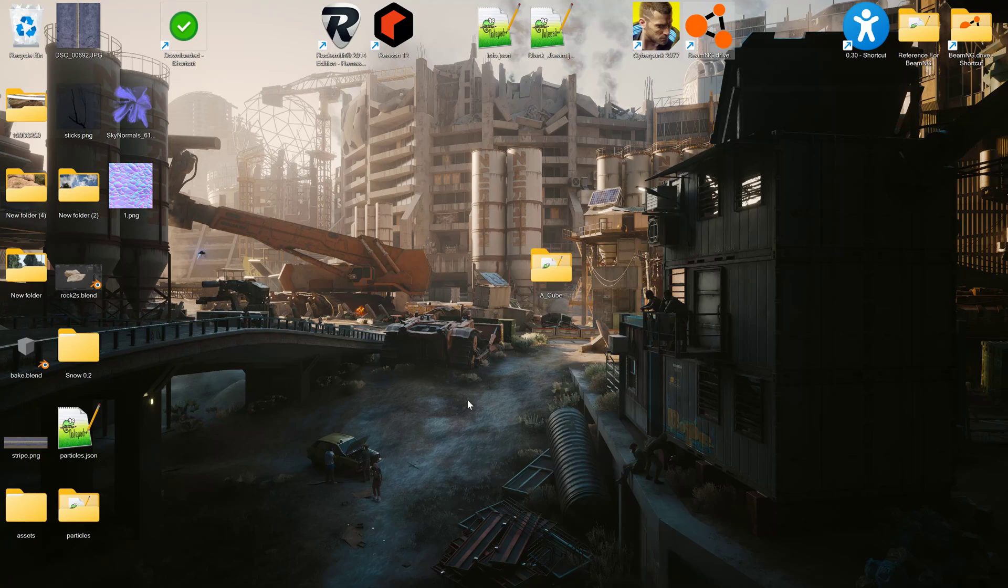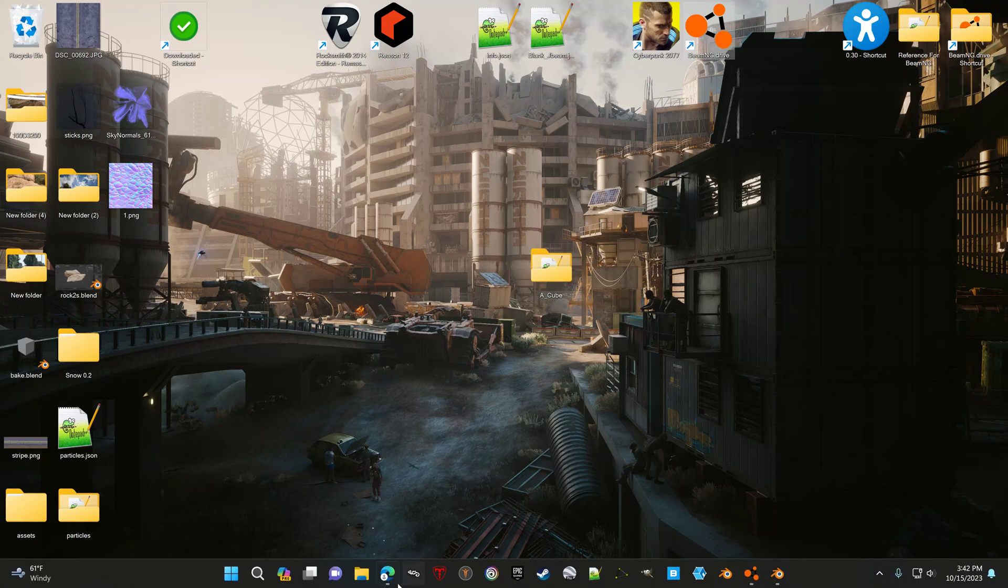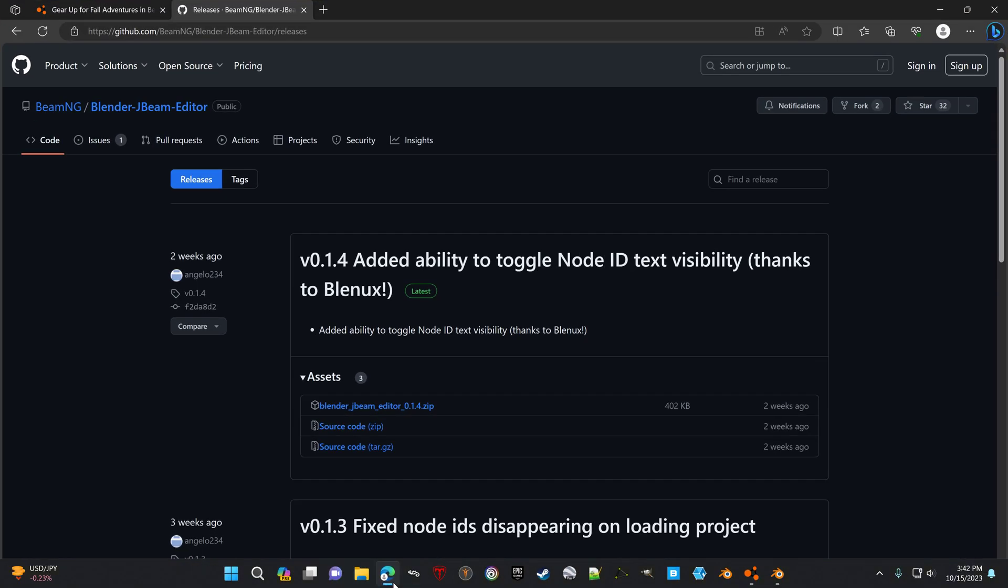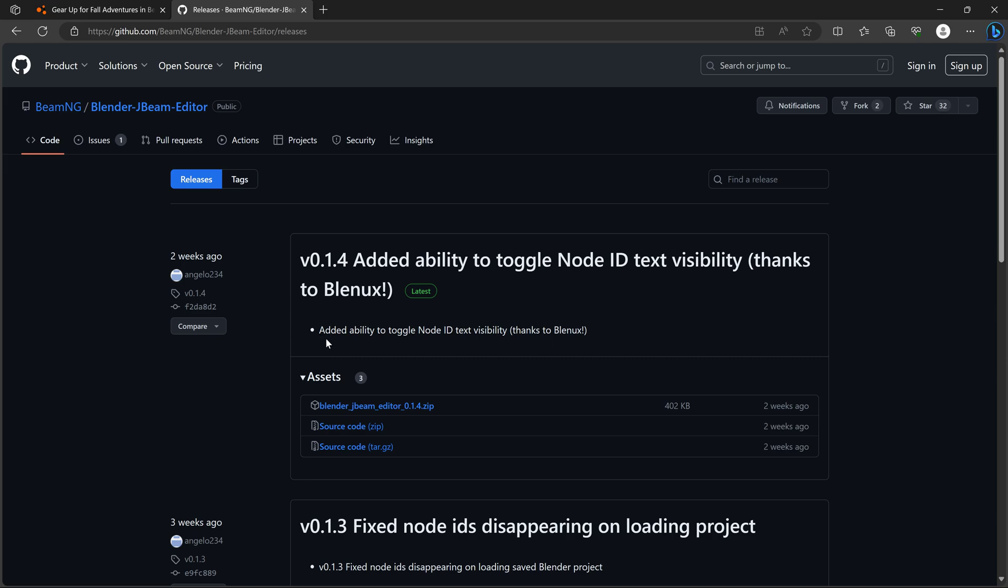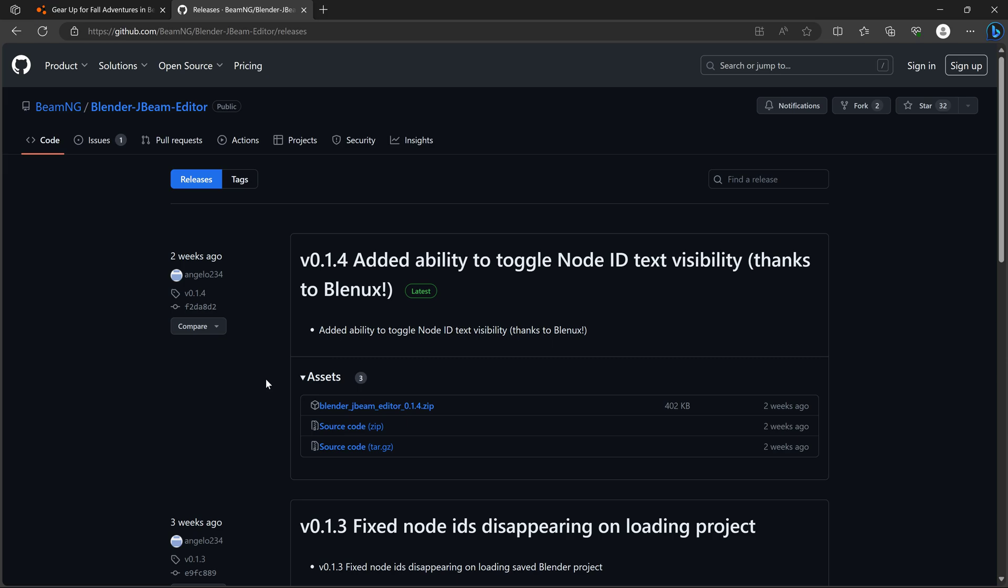All right. Recently, BeamNG released a Beam JBeam editor for Blender that you can import and export JBeams and edit them. And it makes it a lot easier to work with than the old JBeam editor.